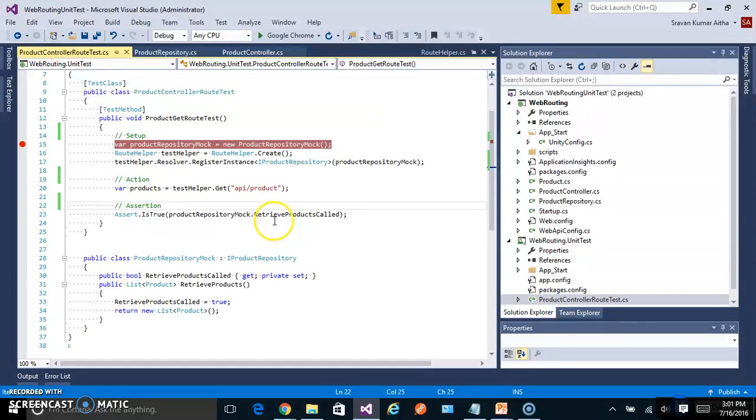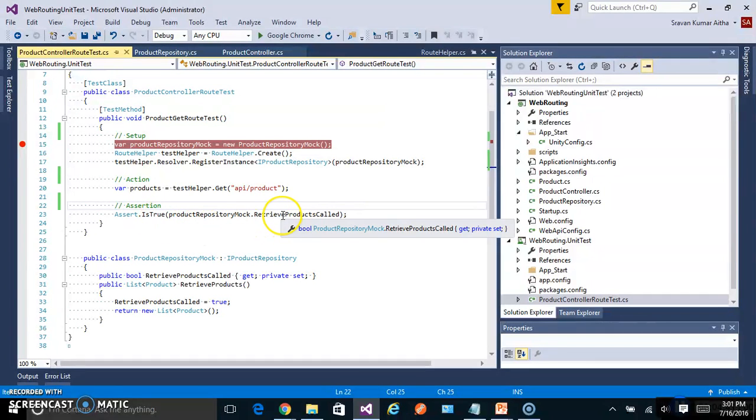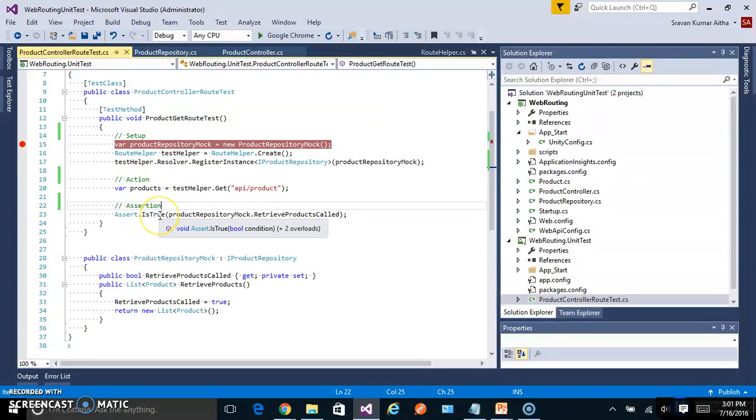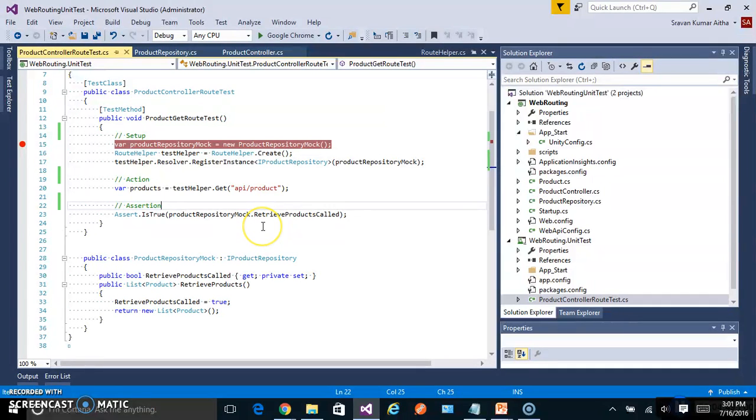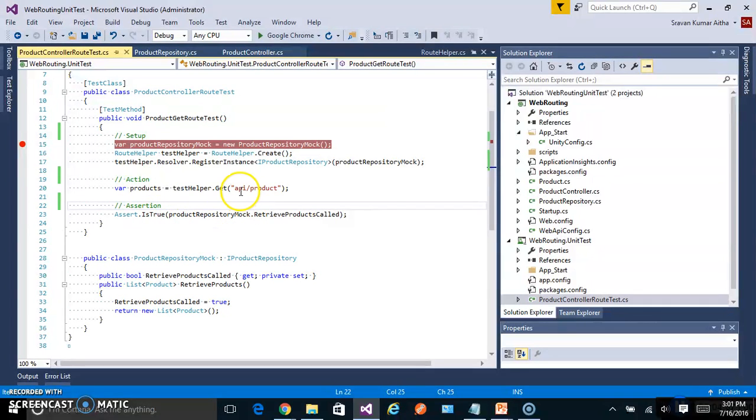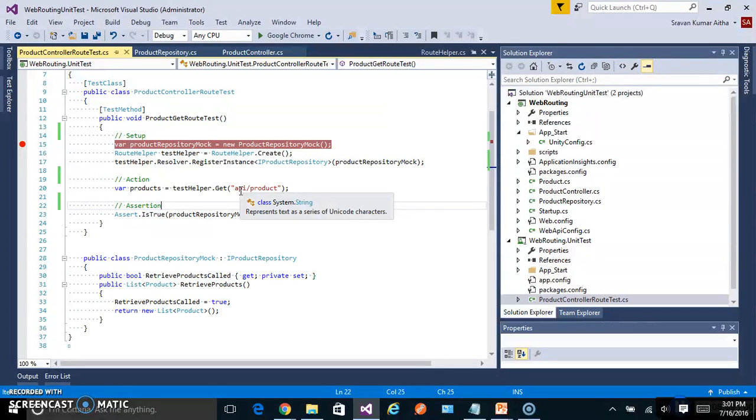So for that reason I am asserting on the property I have added inside the mock. If it is true it tells us that this API endpoint called product repository and our controller appropriately. If it is not called it means there is some problem with our endpoint and the URL is not calling the controller and the action.